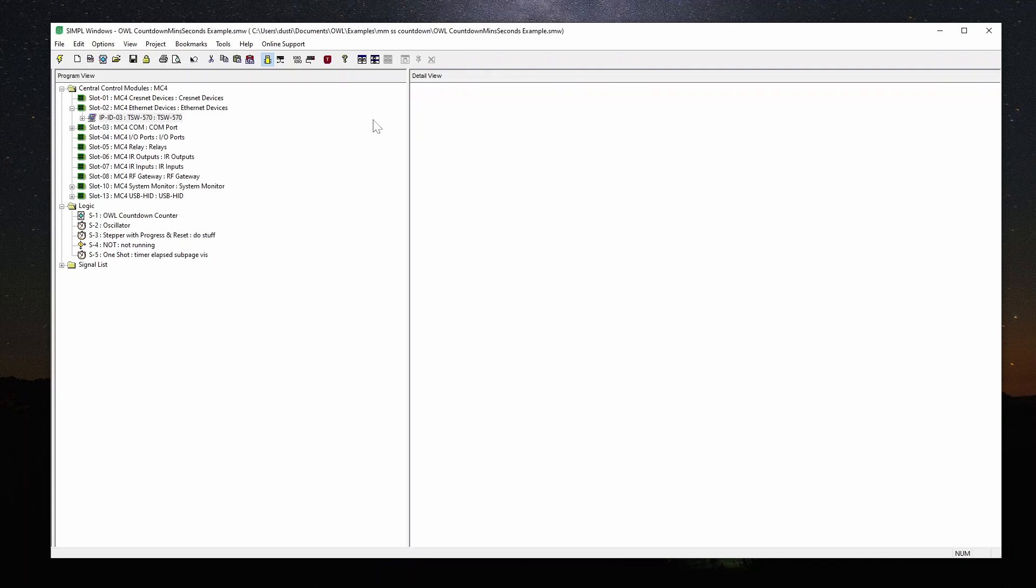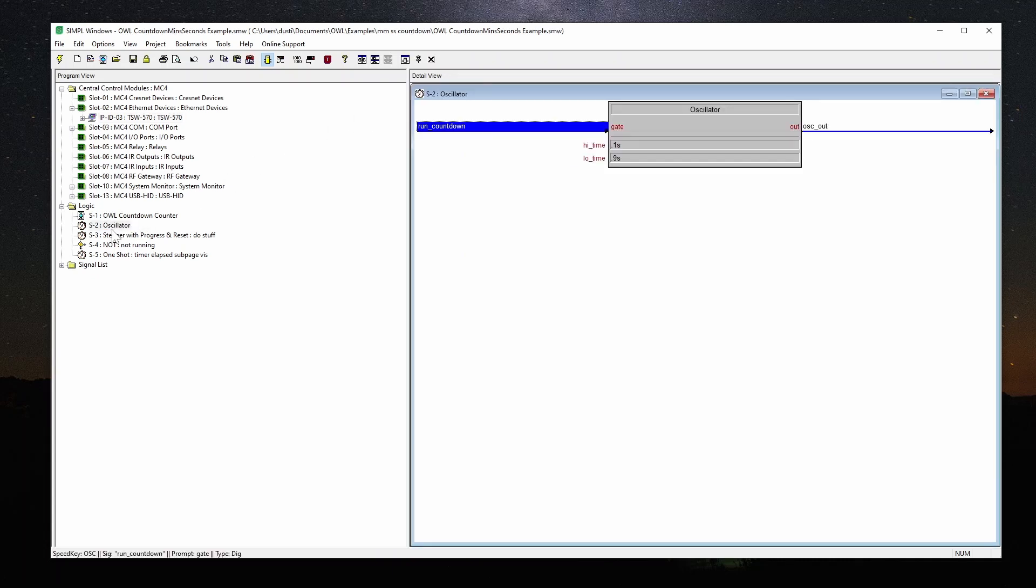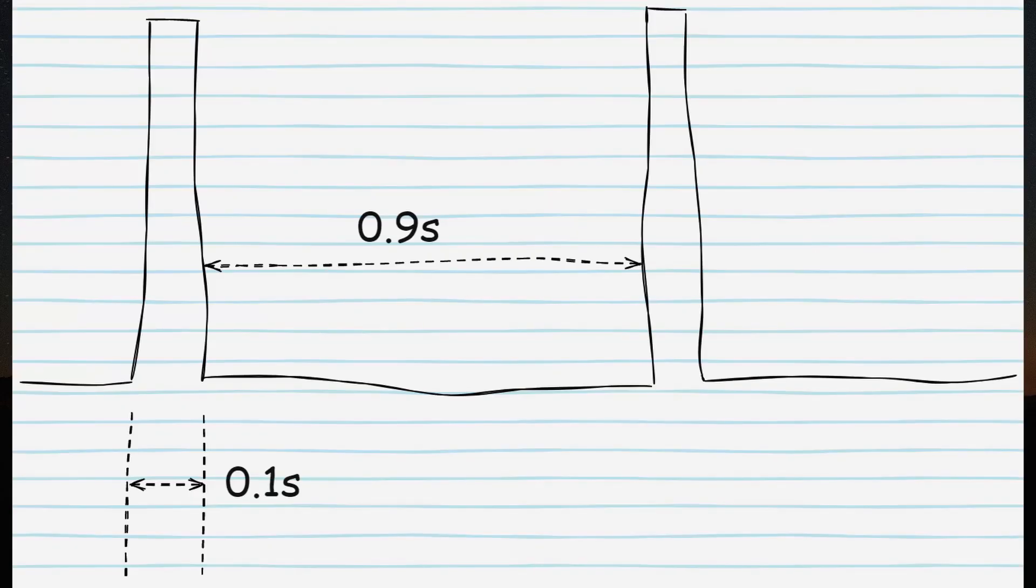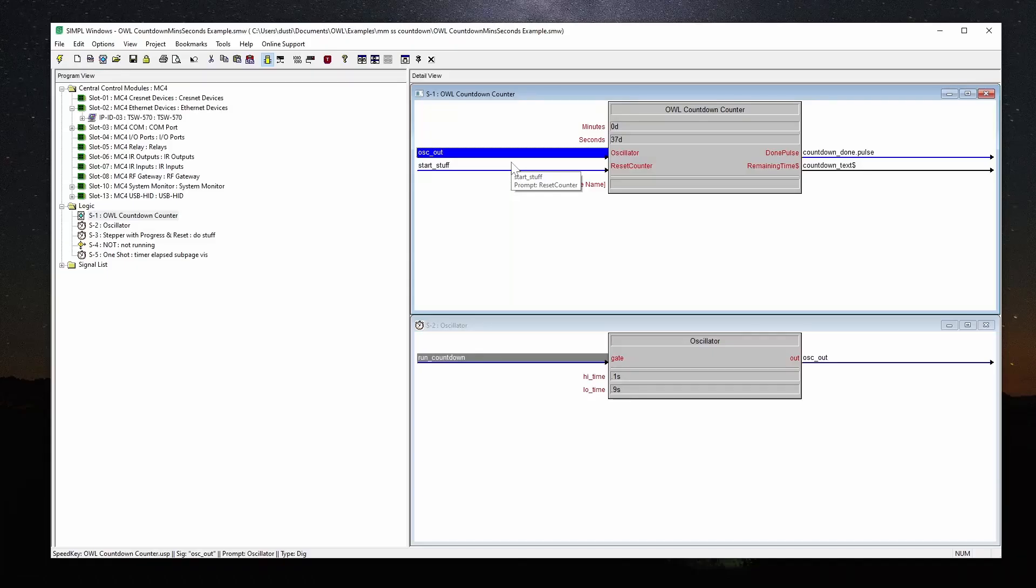I've found that it can be kind of complicated to create timers and delays and stuff like that in Simple Plus. So instead of doing it in Simple Plus, I'm basically using an oscillator. This is driving everything. It's got a high time of 0.1 seconds and a low time of 0.9 seconds. So that creates this square wave that just has a pulse every second. That's triggering into our module here. I'm going to show you what that looks like in a second.